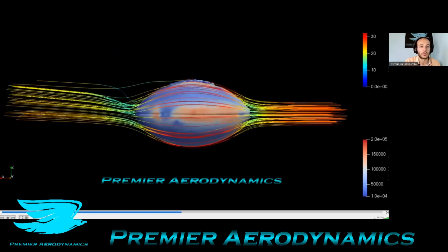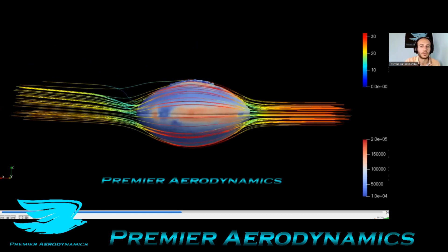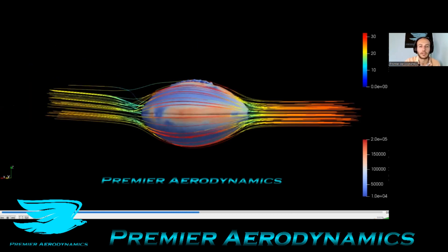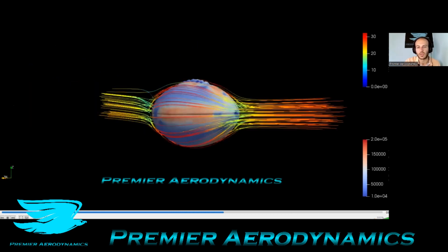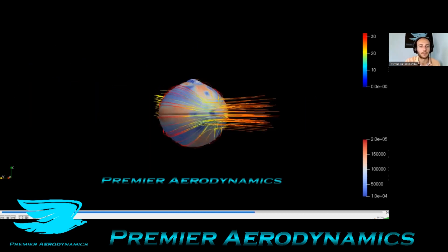And the vorticity being produced over the ball is pretty cool too. It's mainly around the seams, which is what you would expect.